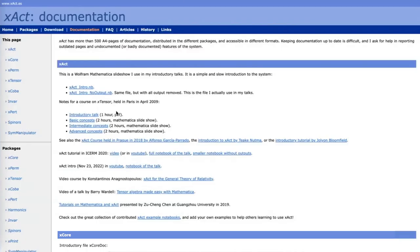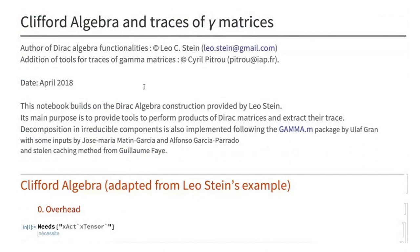What I want to talk about today is not this familiar work, but something I'm really not familiar with, which is among the Xact example notebooks. In the documentation, there is a great collection of contributed Xact example notebooks, giving ideas of what you can do with Xact. Among these notebooks, there is one about Clifford algebra, and the reason I wanted to talk about it is precisely because this is one of the areas where I was most surprised to see that Xact would help.